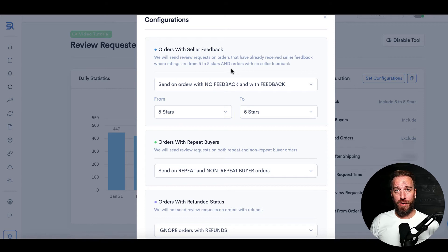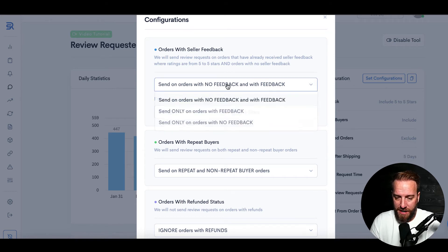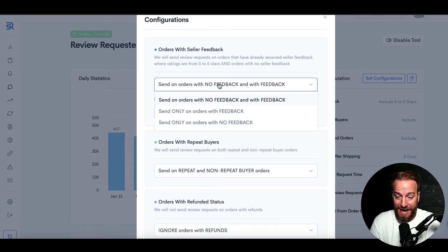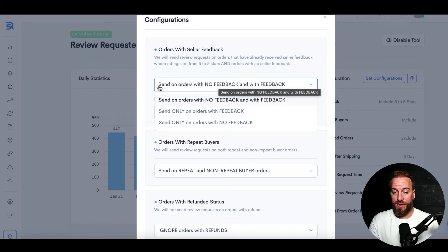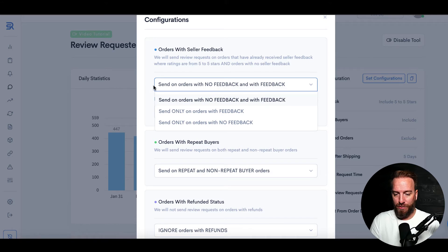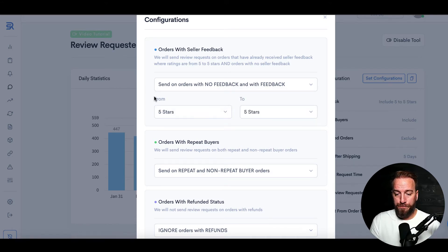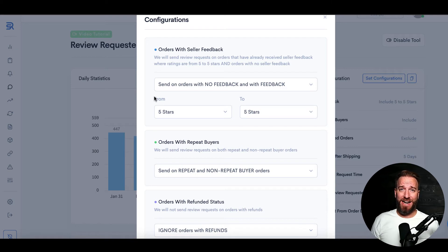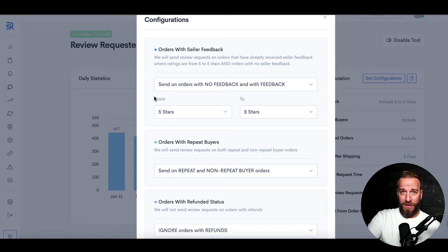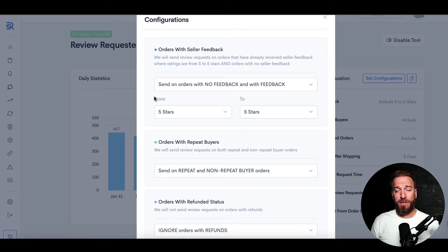This first one just lets you send on orders with no feedback and with feedback. You could send it to only people that have given you feedback if you want, but a general setting that I like is just the on with no feedback and with feedback.